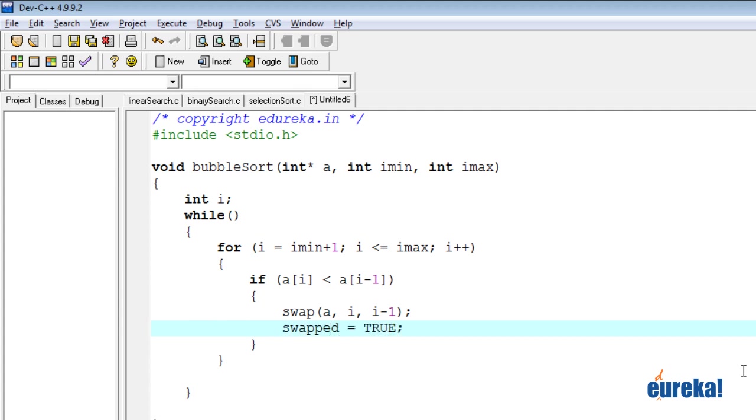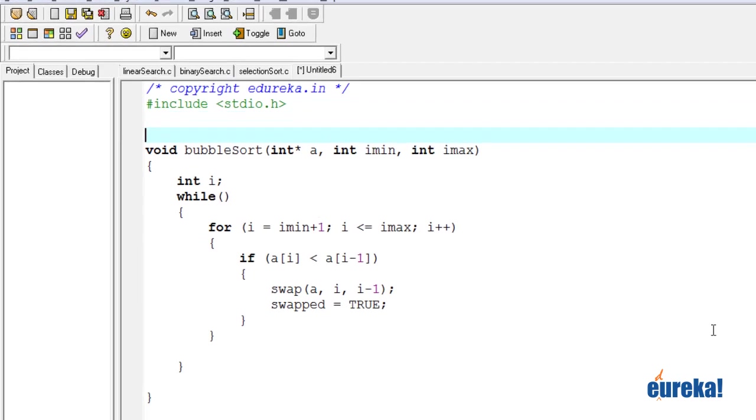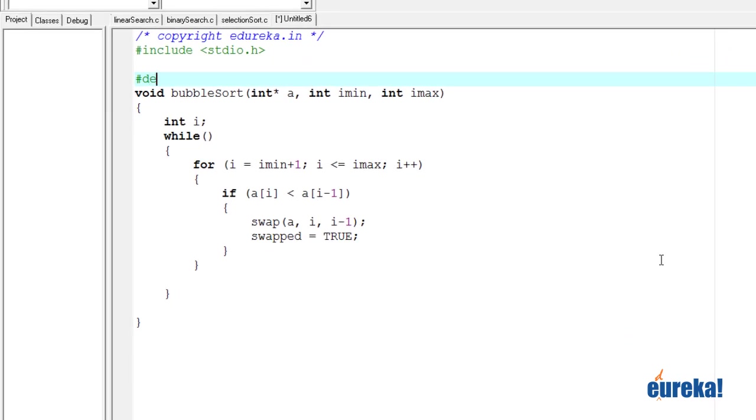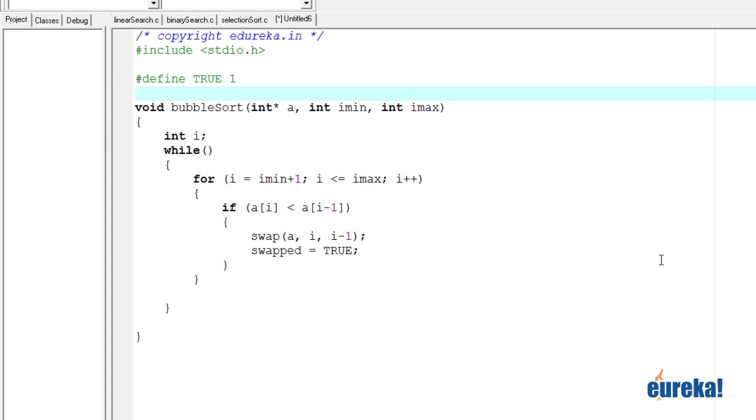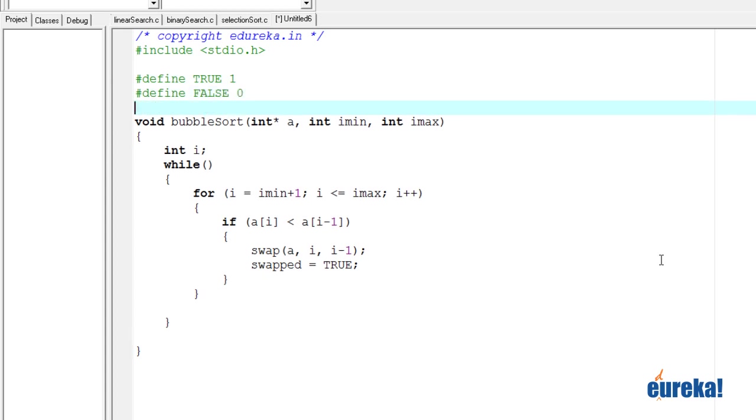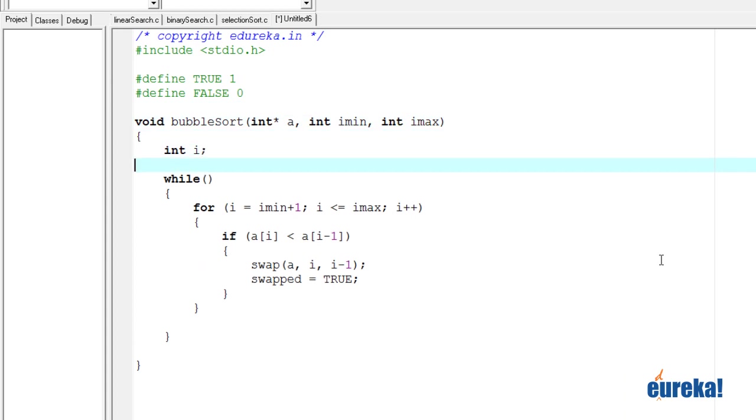We have to define true. So let's say hash define true as one hash define false zero. Now we need another variable called swapped.